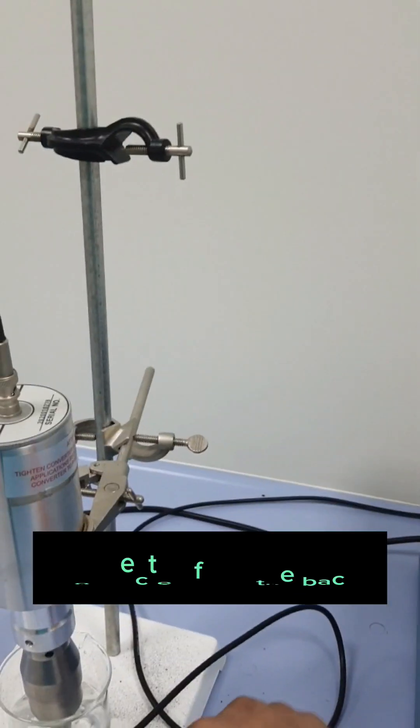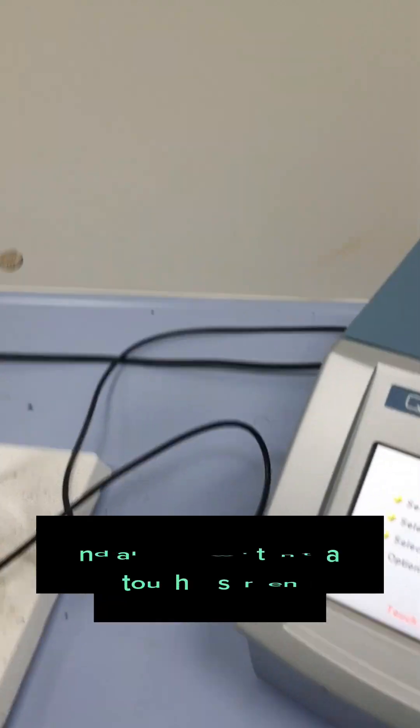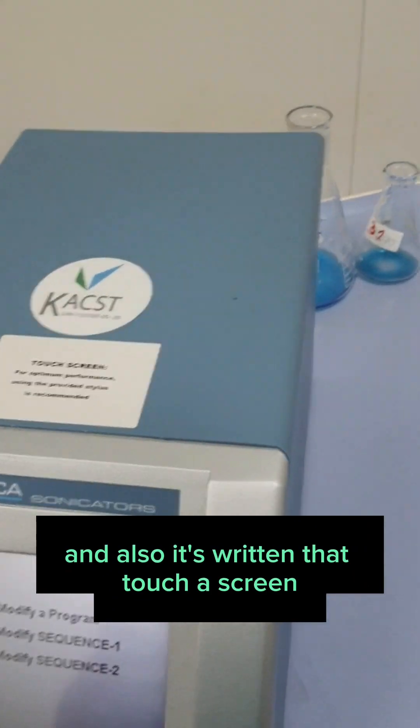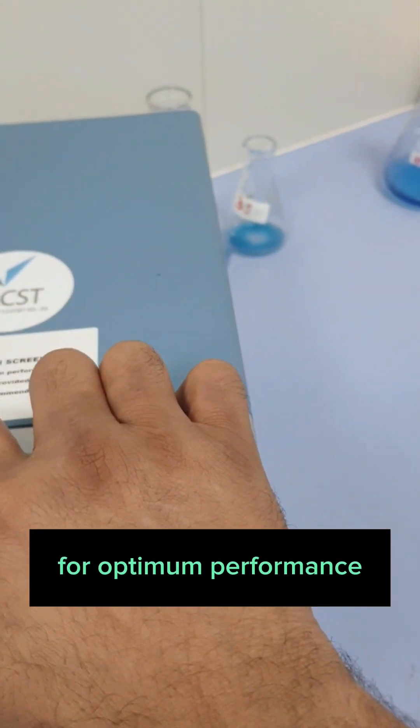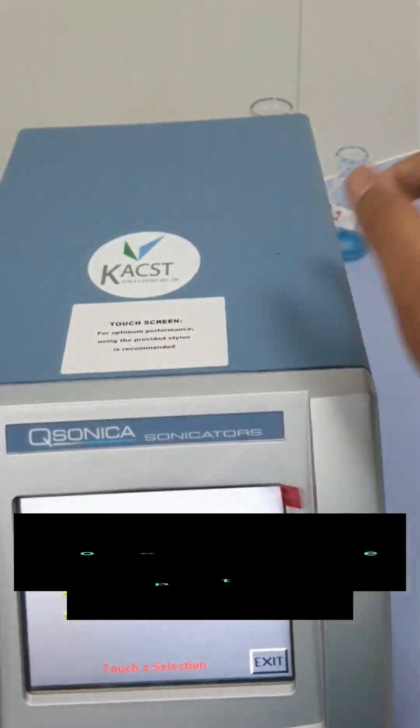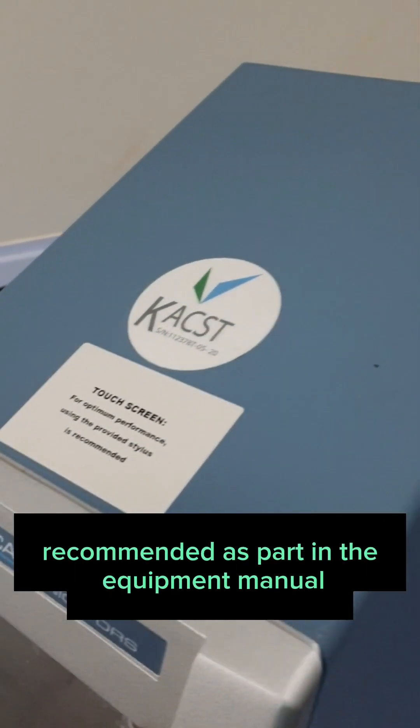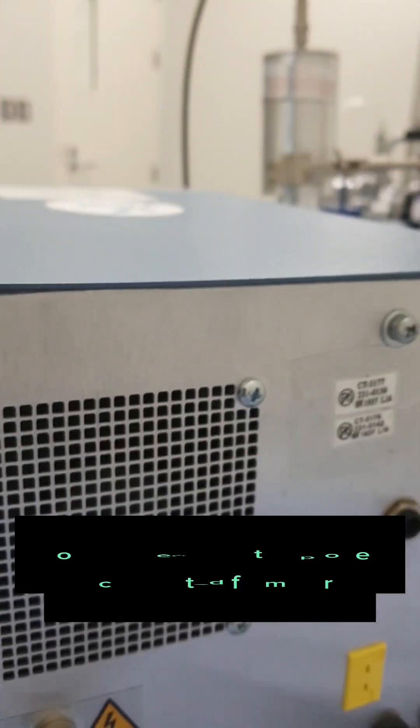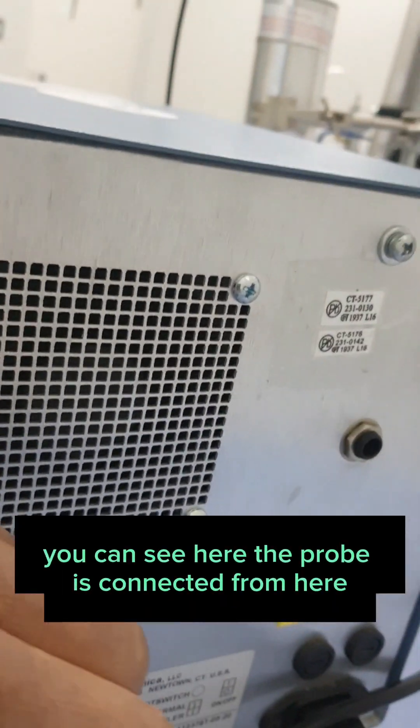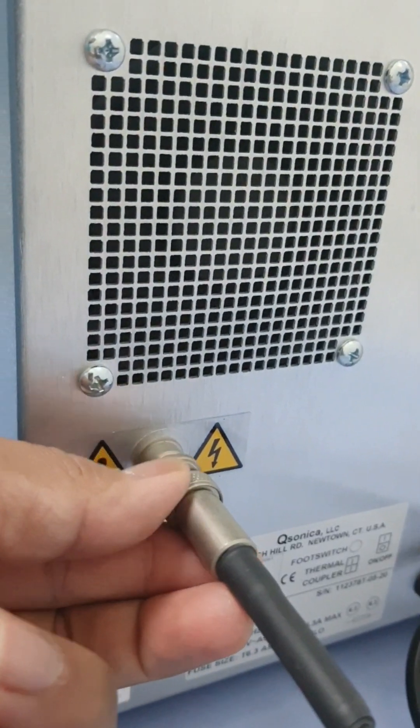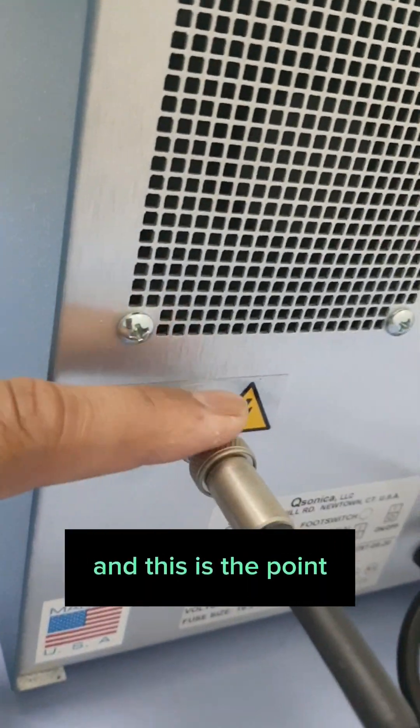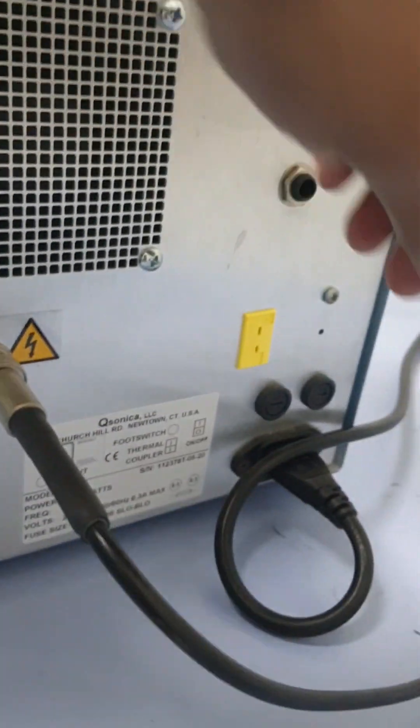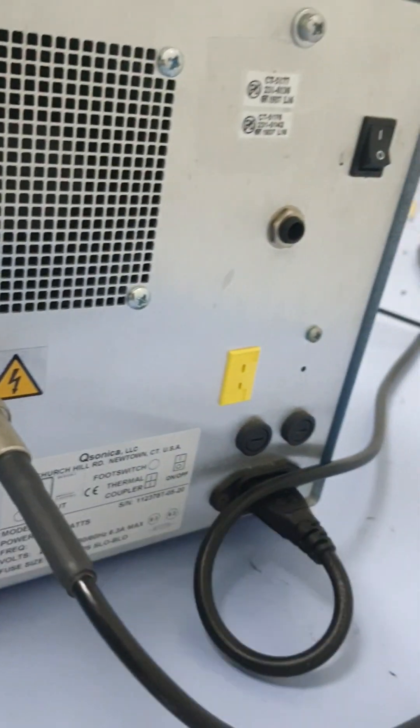Usually the probe is connected from the back. You can see. And it's written that touch screen for optimum performance, use the provided stylus recommended as per in the equipment manual. You can see here, the probe is connected from here. And this is the point. And this one is for the power button.